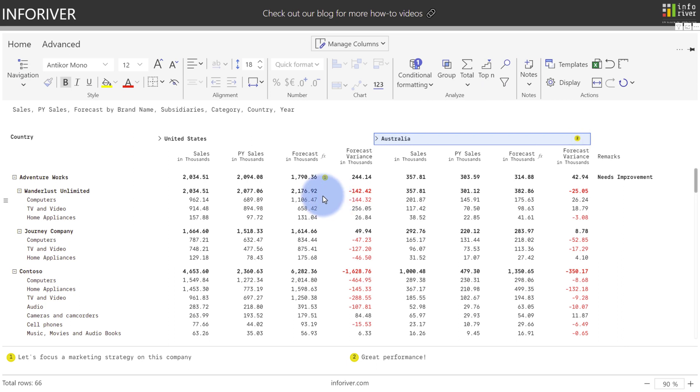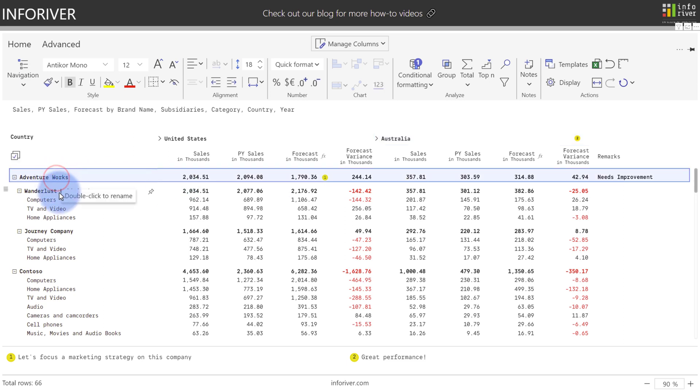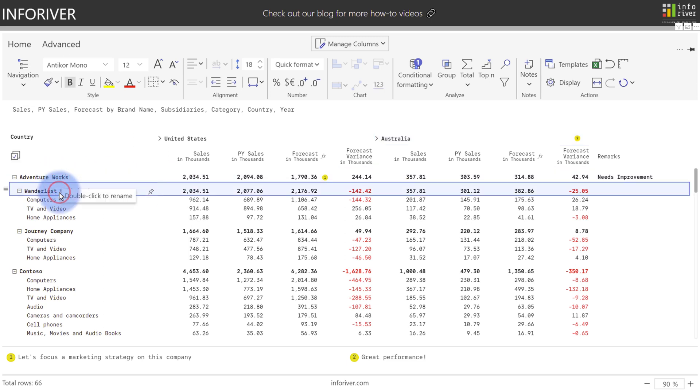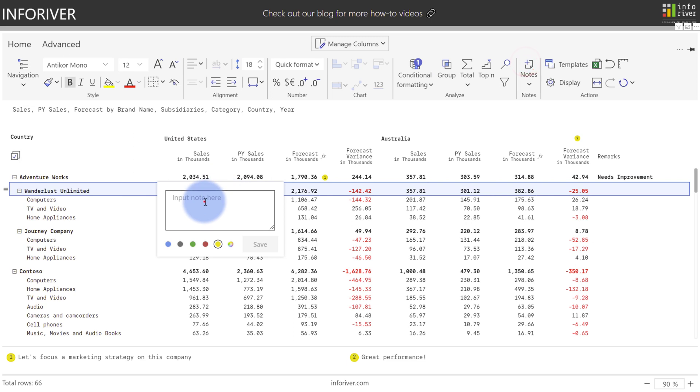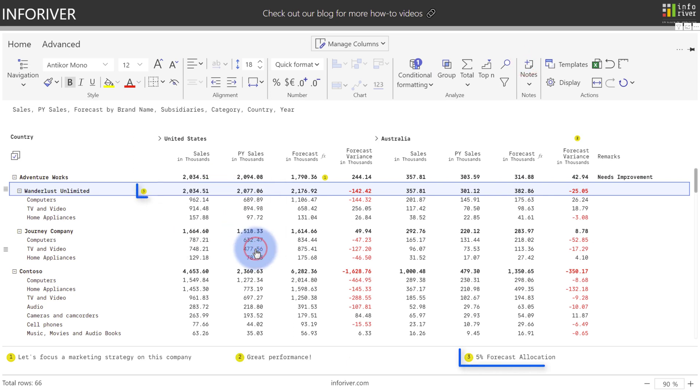And we have the same option for any of the rows over here in the row headers as well. If I was to select Wanderlust and go ahead and select add note, go ahead and add an additional note here. When you select save, you'll see that it added a note for the entire row itself with the indicator over to the right of the row header.